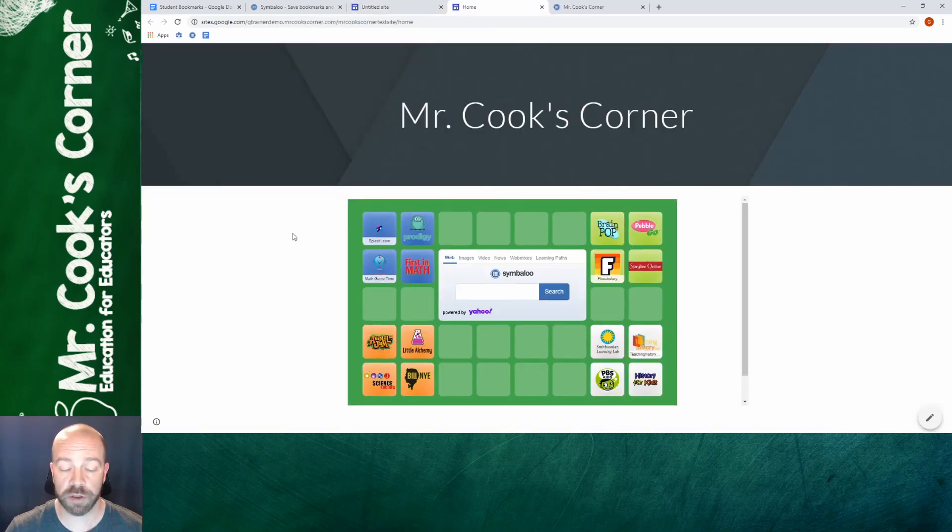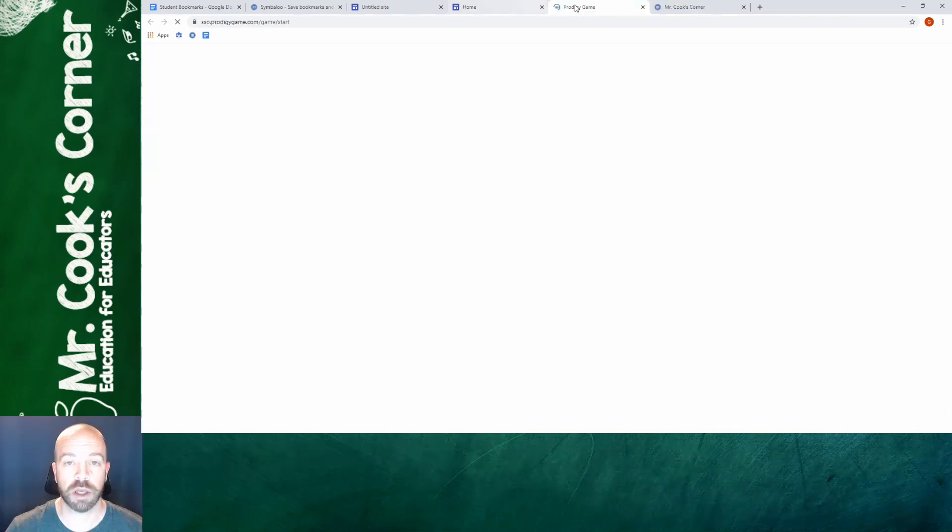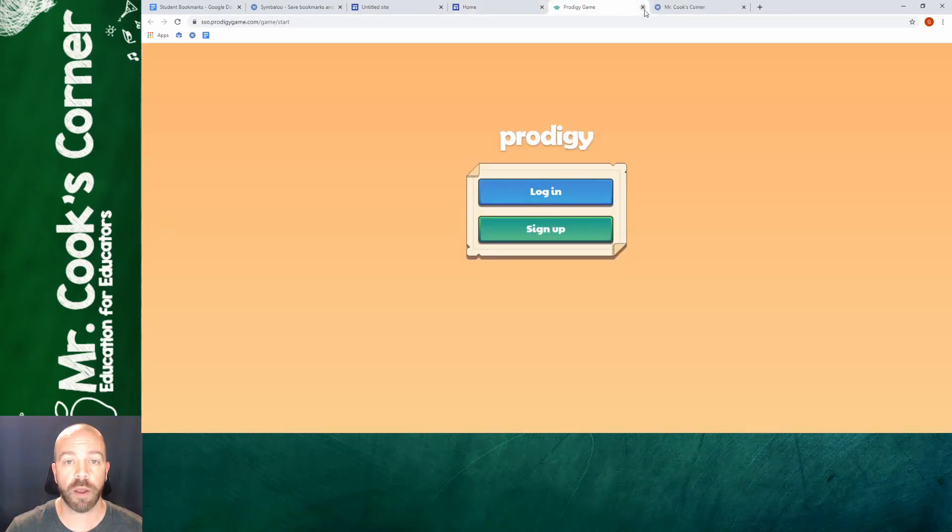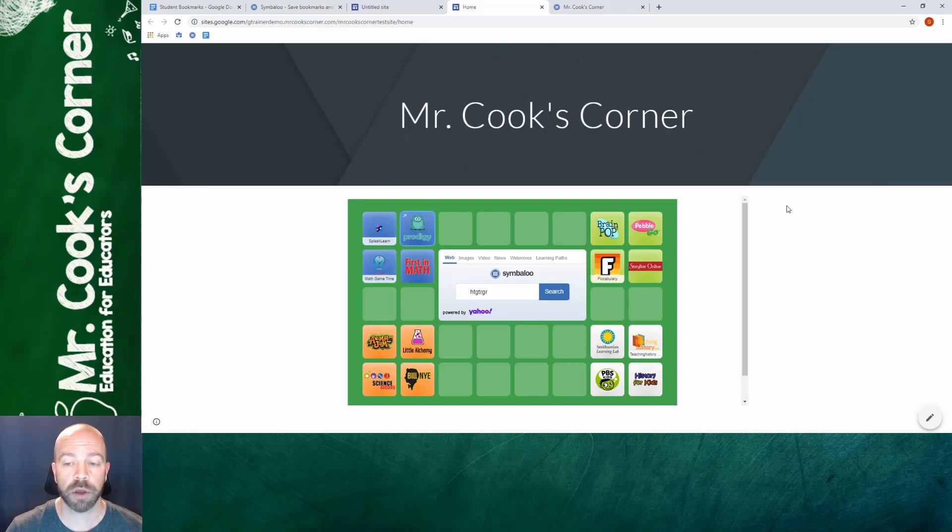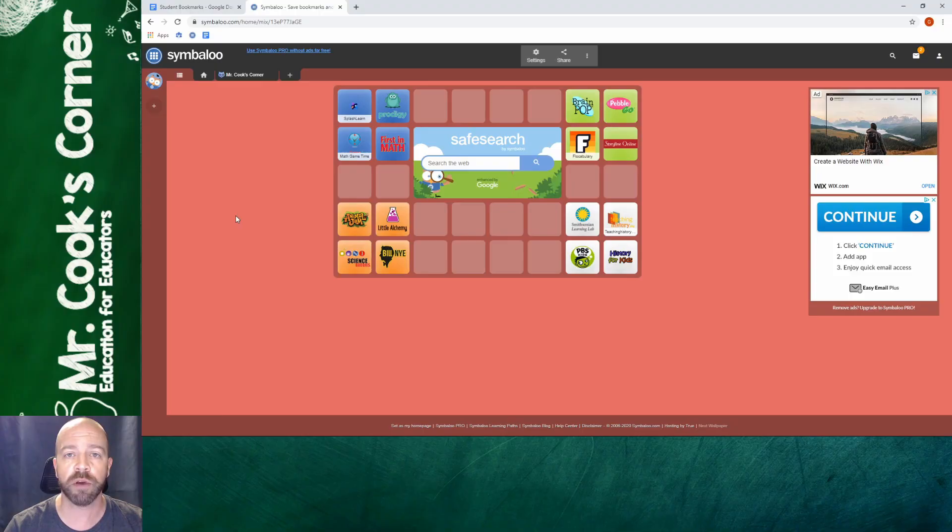And once you've published it, this is what it's going to look like. It's embedded right in the center of your website. You can use the search bar in the middle. You can click on links and they'll pop right up. You've got a fully functional webmix ready to go. And that, my friends, is how you make a Symbaloo webmix.